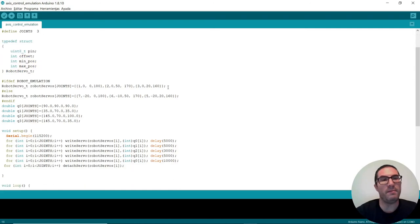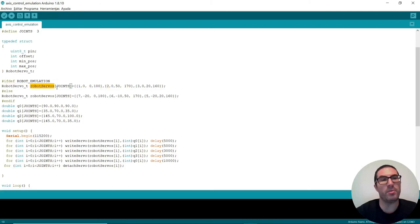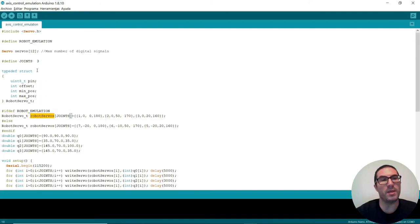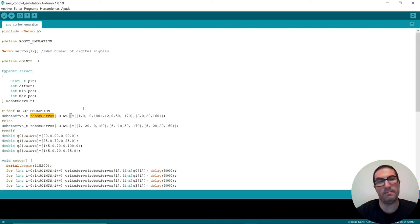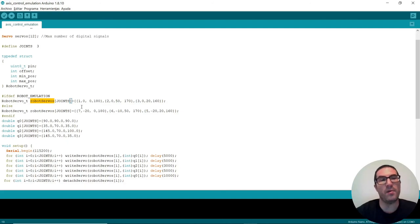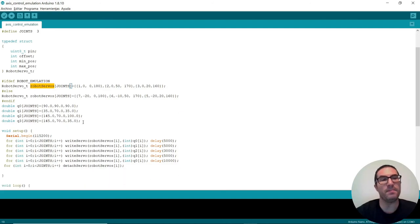I also have defined the RobotServo_t data type. I have defined here a variable robot_servos with three servos configured with one, two, and three as pin numbers, and also the corresponding ranges and offsets and everything.